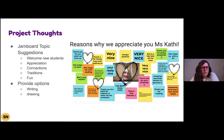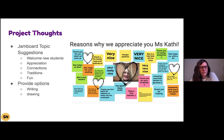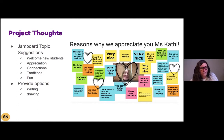When my daughter started in a new class this year, her teacher compiled a bunch of welcome videos, and it meant so much to my daughter and to me that she got to see some faces before she started in that class. I thought, I have to do that in my classroom. It's a lot of fun and a great way to integrate those SEL topics.